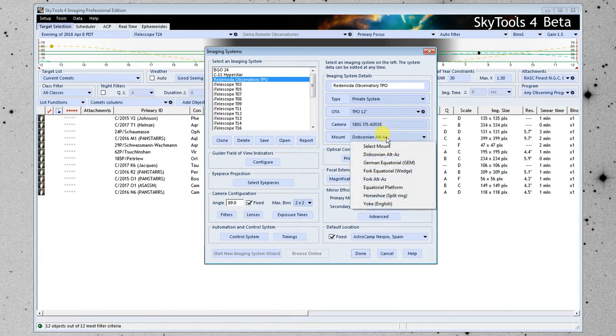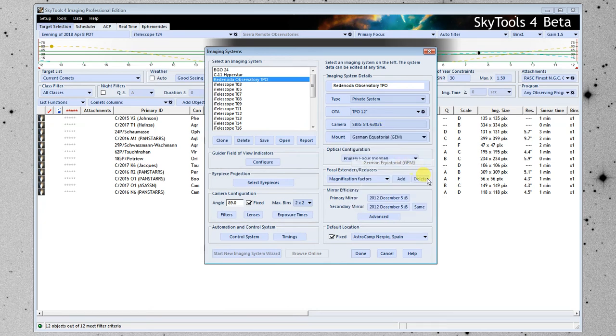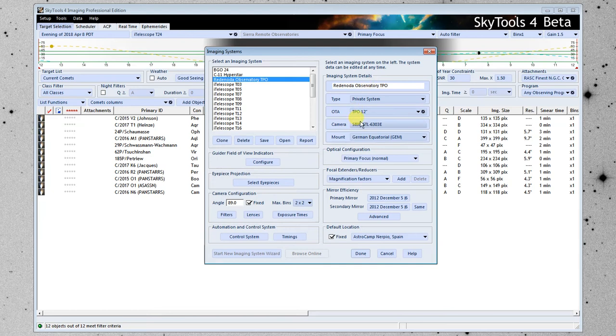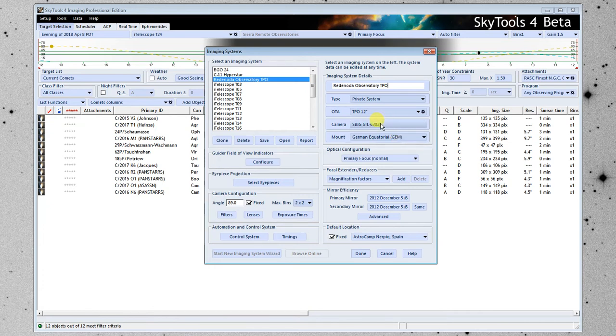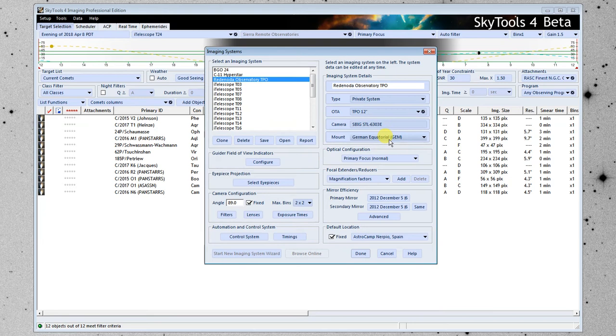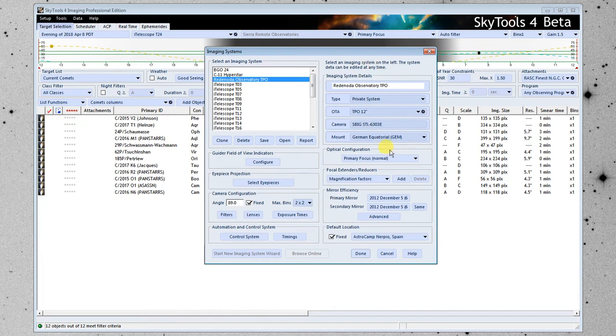We're going to enter the mount next and this is on a GEM. So these values here sort of define the imaging system. And if you put a different camera on your telescope or change the optical tube assembly or change the mount, it's a whole different imaging system and you really need to create a separate imaging system for those cases. So if you have more than one camera that you swap in and out, create a separate imaging system for that camera.